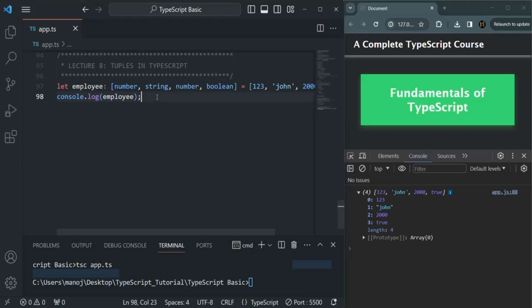Now, when should you use a tuple and when should you use an array? You can use a tuple over an array when you want to enforce strictness — like when you want a fixed length array and when you want a specific data type for each element in that array. We don't have any such feature in JavaScript.